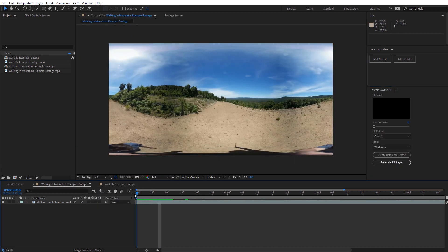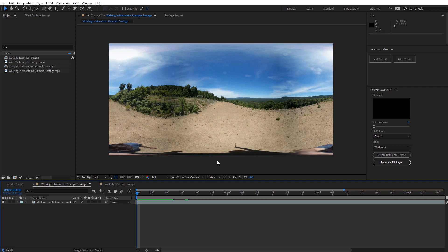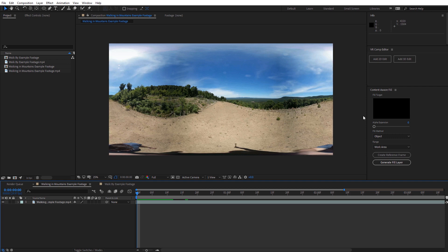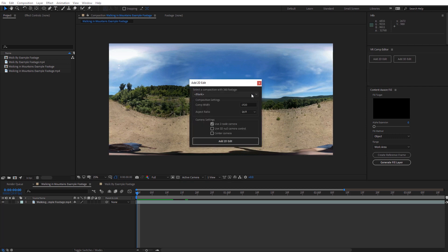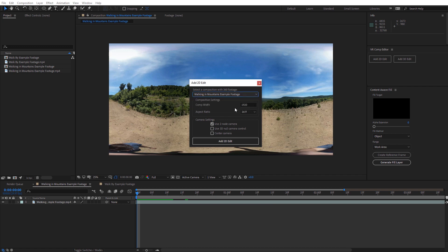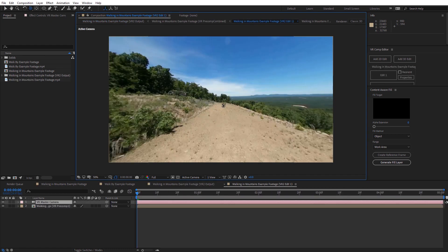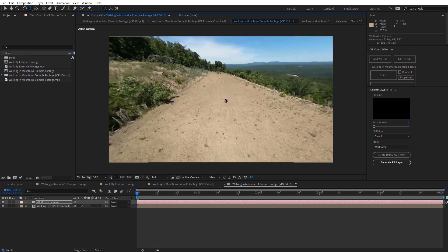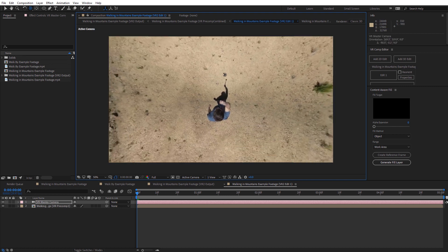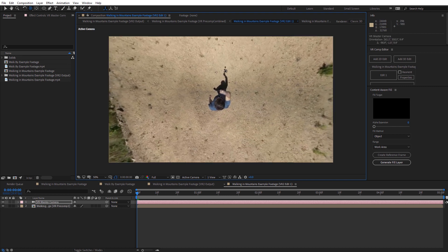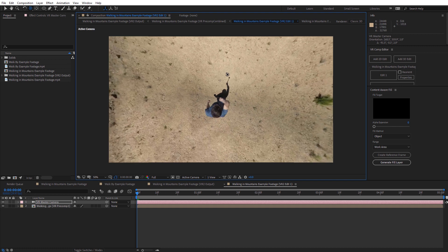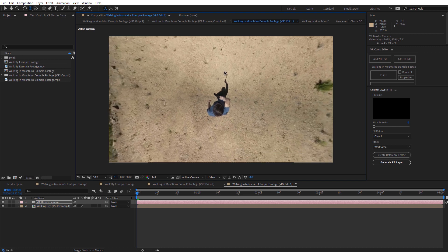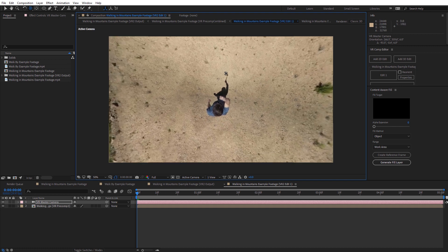And what I want to do here is I want to go ahead and create a 2D edit. So I'll just select Add a 2D edit. And I want to select that walking composition. And go ahead and select Add 2D edit. So now we can see we're looking at the 360 footage kind of in a first person view. And I'm just going to navigate with the camera tool to look down here on the area that I want to remove. Try to center that up. So basically me and my shadow here.